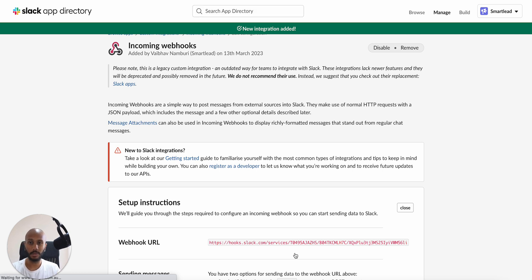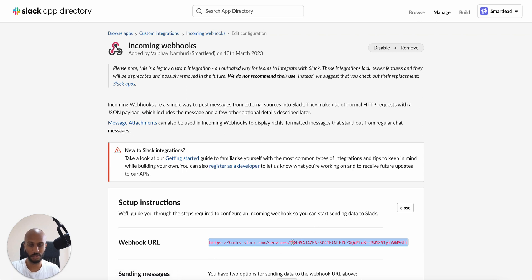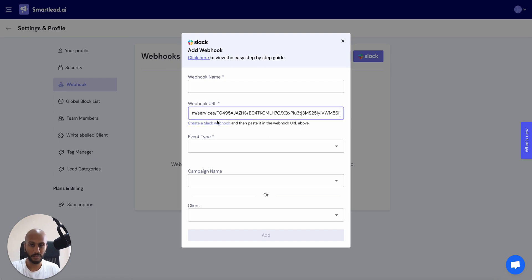And that's pretty much one of the most complex parts there. Then what you want to do is you want to copy this little URL that you get. So double click, command C or control C. Come back into smart lead, paste this in over here in this little section.